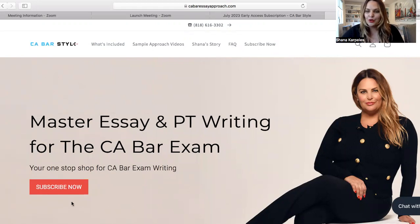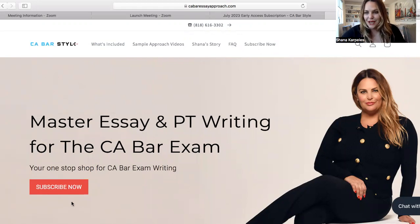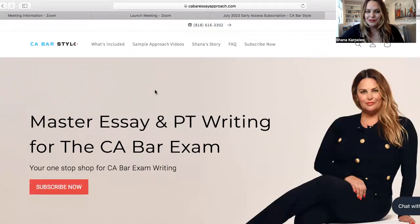Now these are the same materials and lectures that my applicants get in my full-blown courses that I still will be teaching. The information for those courses are at cabarestyle.com. But for today, I'm going to talk about this subscription website. I'm so excited about it.